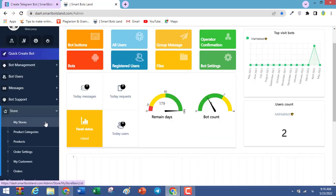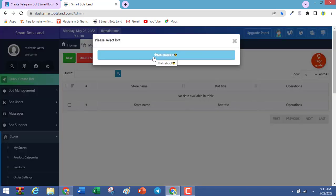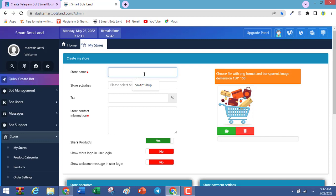First, click on My Stores. You don't have any stores yet, so you have to click on New. Select your bot. On this page, you should write more information about your store that you want to create. Write your store name — for example, a SmartSpot store.